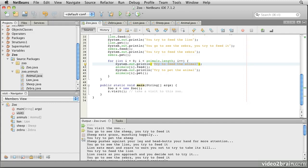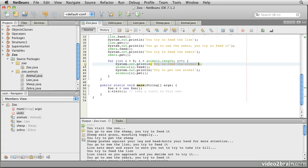Notice that we are effectively able to substitute our derived classes, lion, sheep, zebra, for the generalized class, animal. We did this and used an array of animal to hold the individual animals, and we can do this with method arguments too.